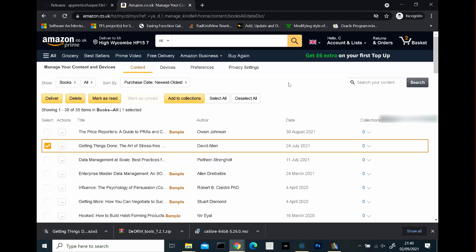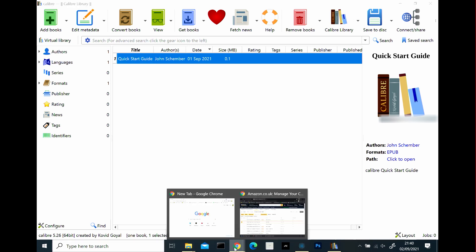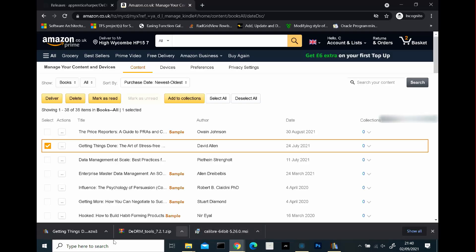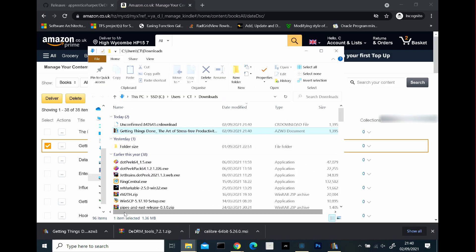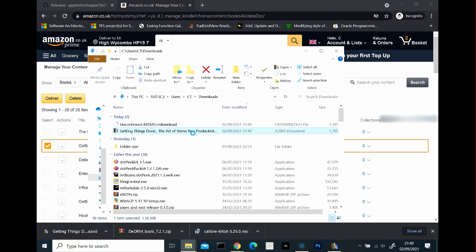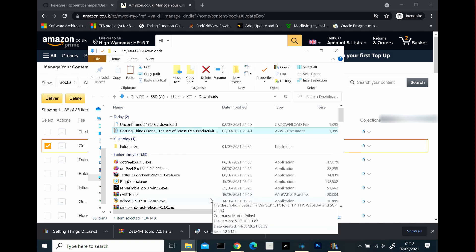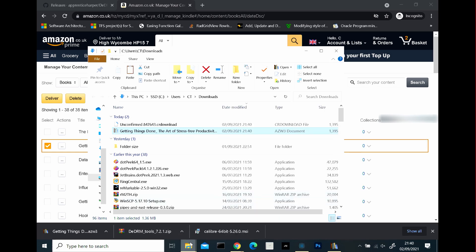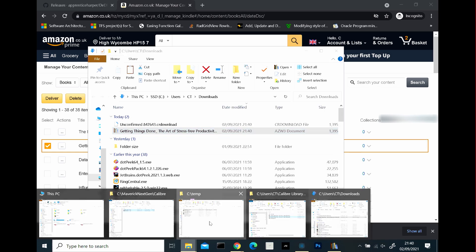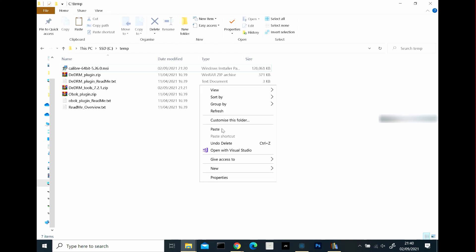Now what I'm going to do is I'm going to transfer, as usual, that book. So if I open it in my downloads, it's there. It's an azw3 file. And I'm going to put it in my temp folder where everything hangs out for this demonstration.